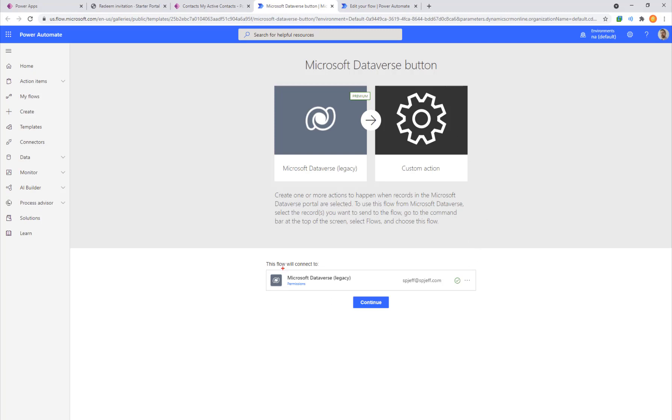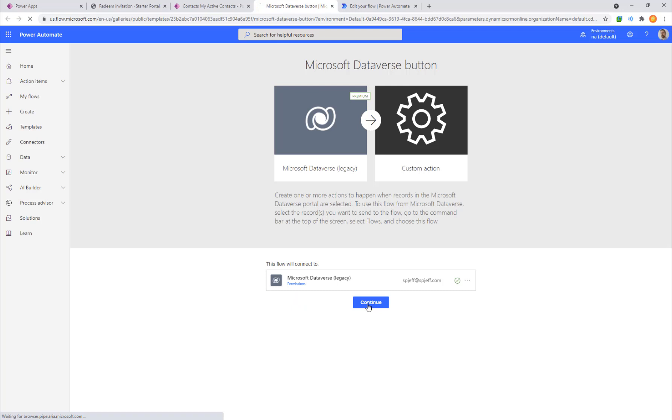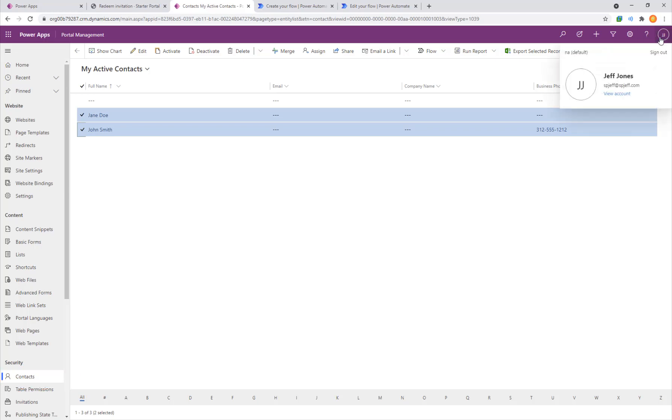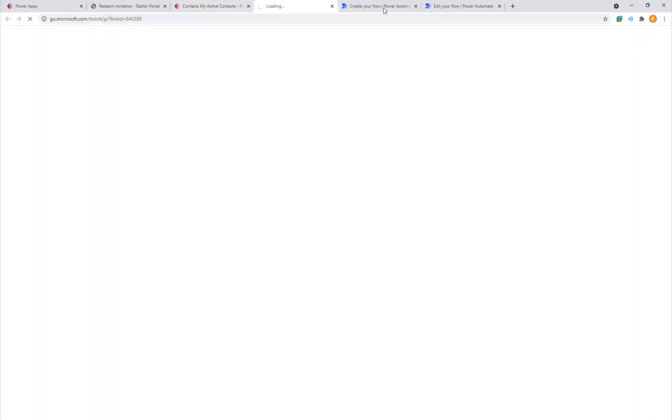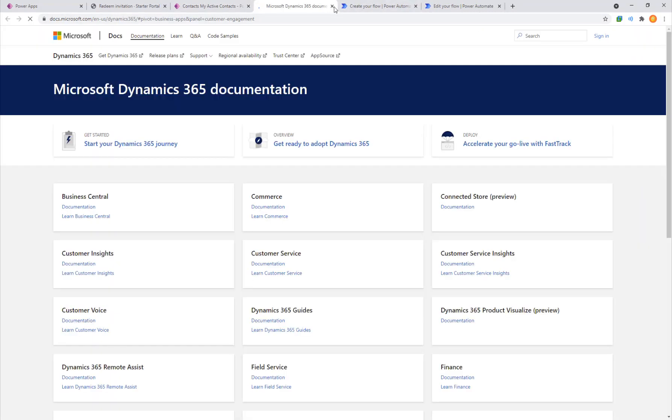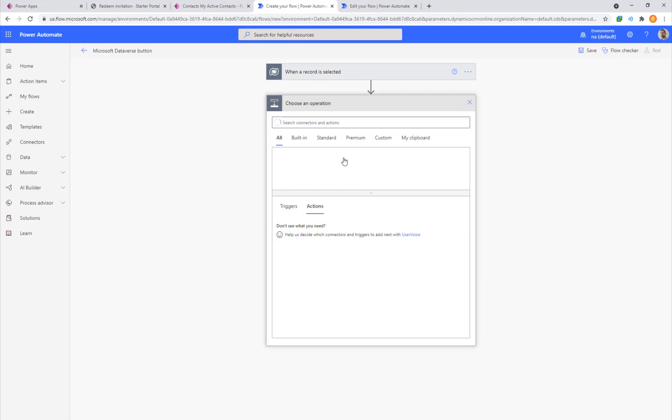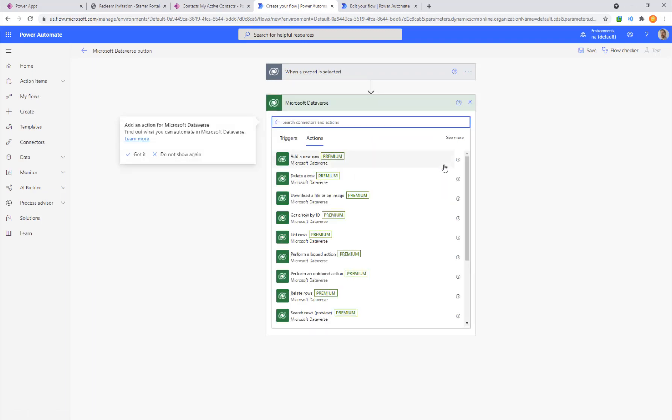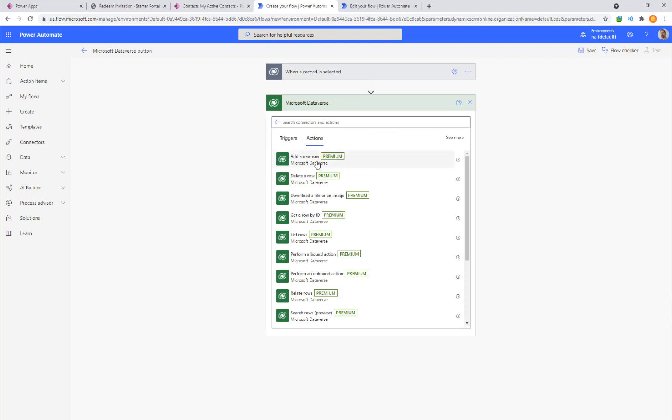So we'll click on our toolbar and go for create a flow. On this screen we're prompted for kind of a security permissions dialogue. Do you want this to use Dataverse? Continue. All right and here we have which environment and which type of record is being selected. So we want to add a new step and this is going to be from the Dataverse family and we want to add a new row to Dataverse.